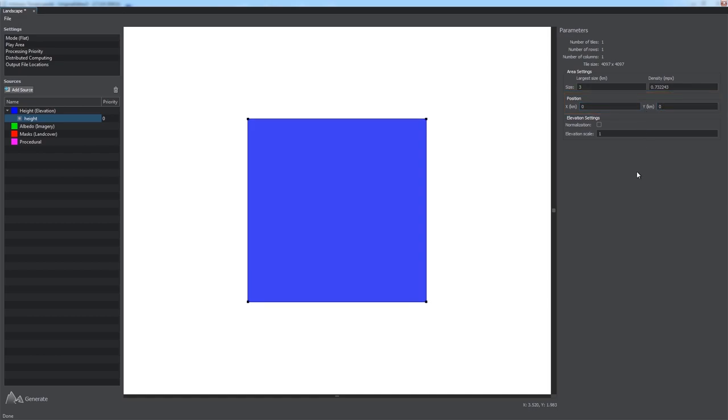Height layers also have elevation settings. You can use elevation scale parameter to adjust terrain heights if they are in float format. Otherwise, you can normalize them by enabling the corresponding option and setting minimum and maximum limits in meters. Let the upper limit be equal to 1 kilometer.